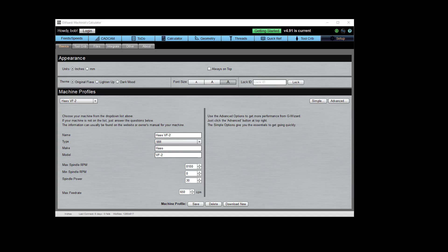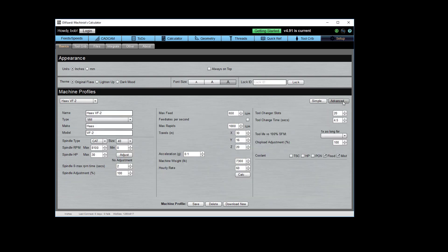Okay, so here's G-Wizard, just as we left it in the last video. It's all set up for a Haas VF2 in this case. And the way you get to the Advanced Setup is you just click the Simple Advanced buttons. So we click the Advanced, and boom, here's all the extra fields that are available to tell G-Wizard even more about your machine.